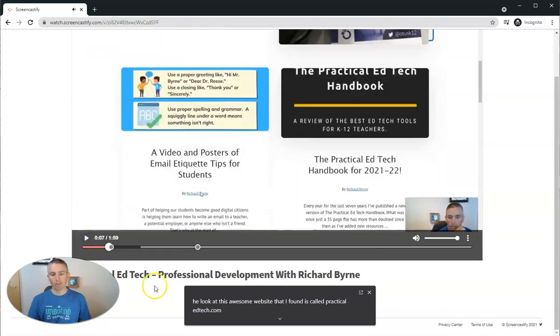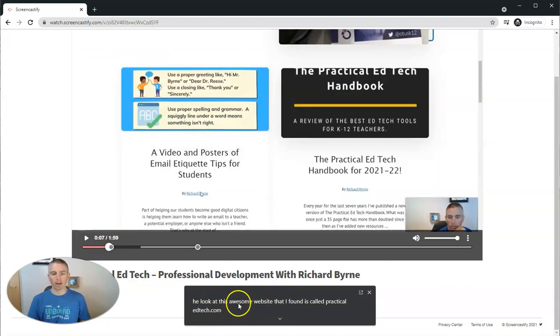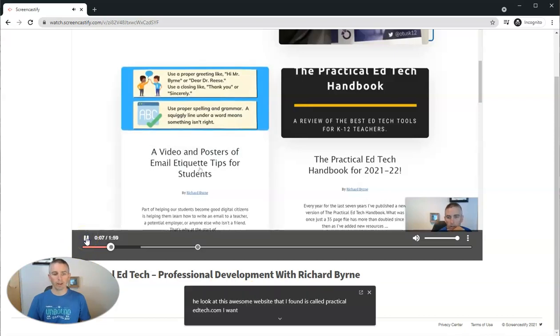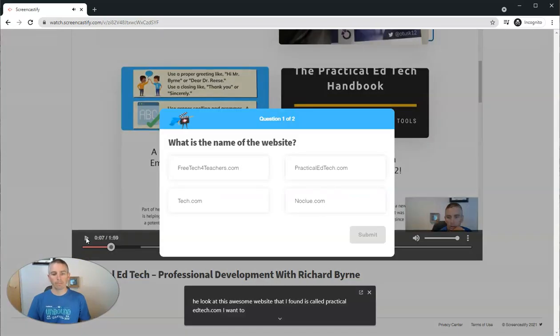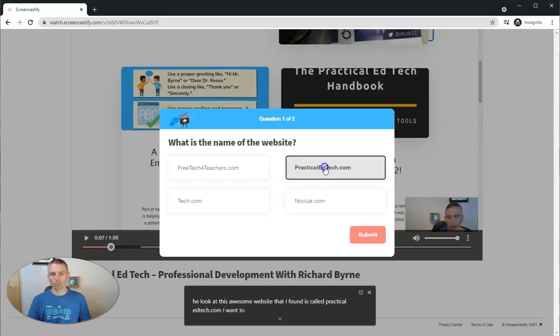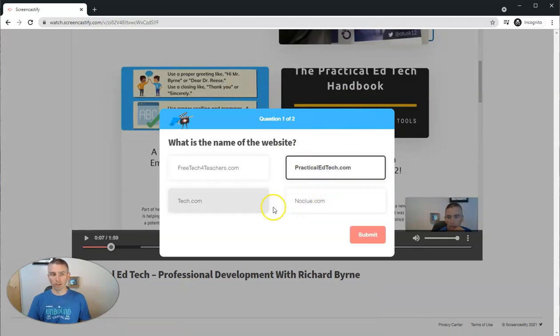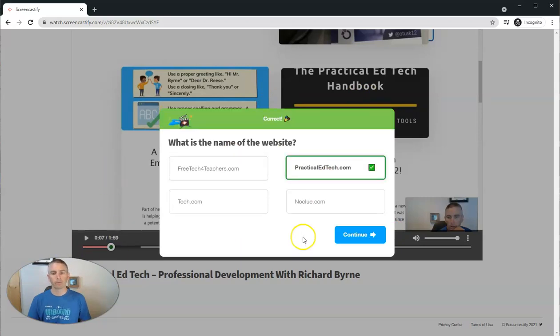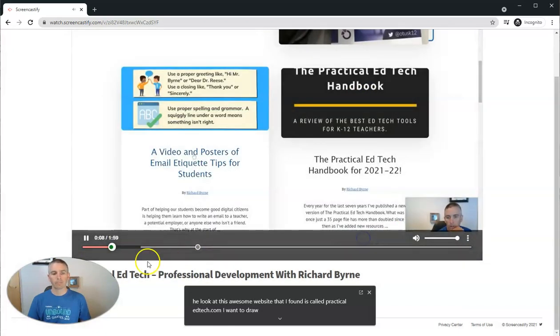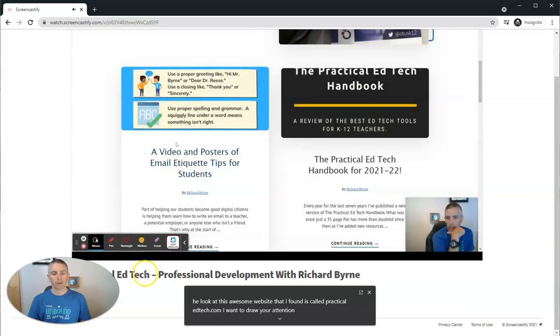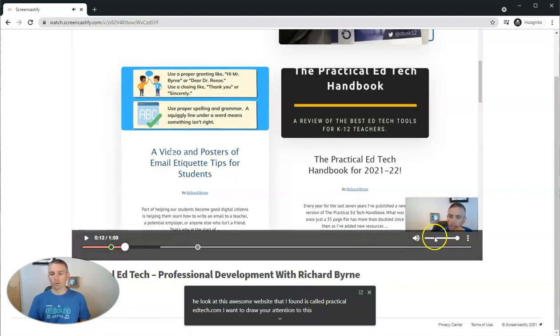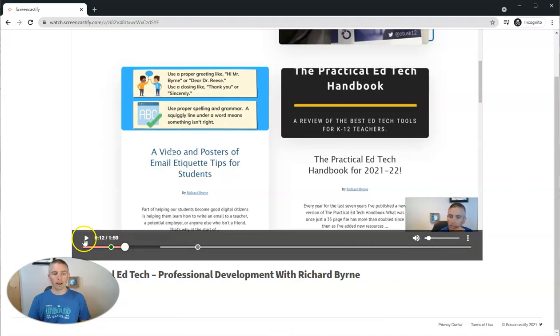And we'll see now we have captions displayed at the bottom of the page as the video plays back. And if I keep playing it. Now in this case here, I've built in some questions into my Screencastify video. That's a feature for another video.